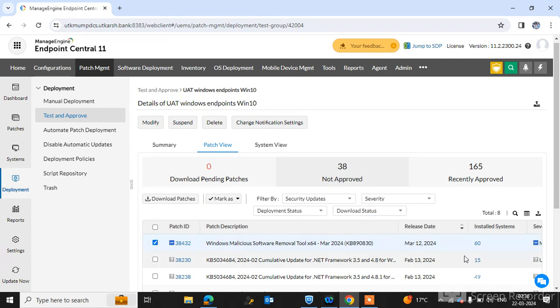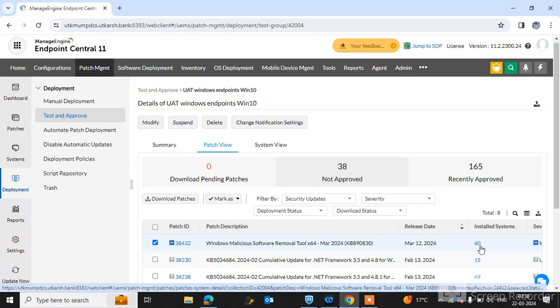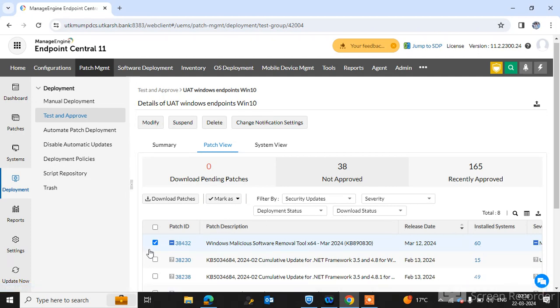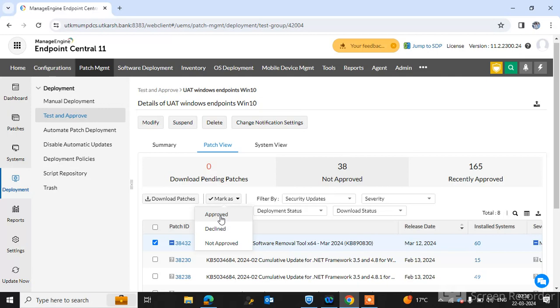You can see this patch is installed on 60 machines. Just go to the installed machines and check their impacts. If there is no impact select this patch ID and mark as approved patches. If you mark that as approved patches, this patch will be approved for install to all of your domain endpoint machines.